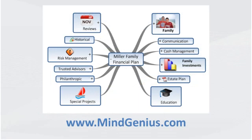Creating a mind map of a financial plan will engage and connect your clients in the planning process in a way that traditional note taking on legal paper cannot. They will be able to see and understand the planning work and how it is all interconnected, and it will take your client engagement to a whole new level.